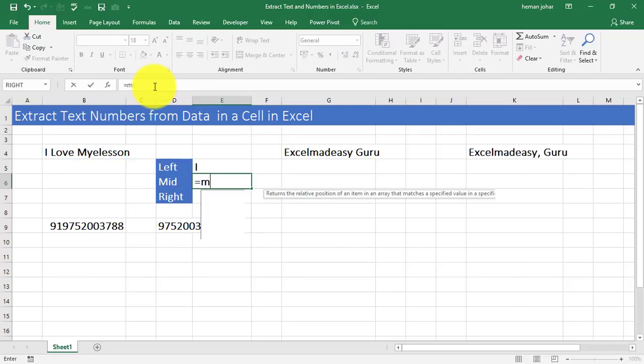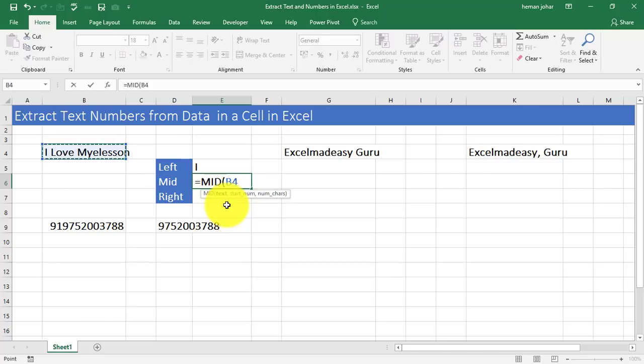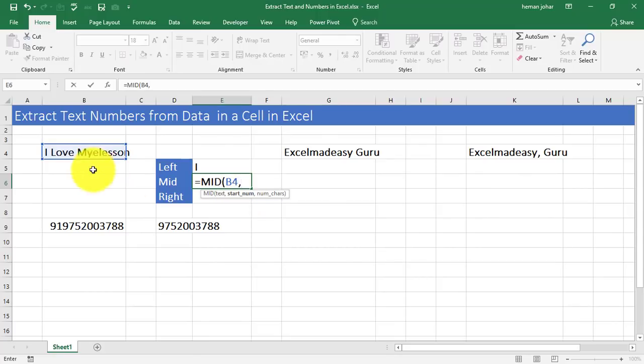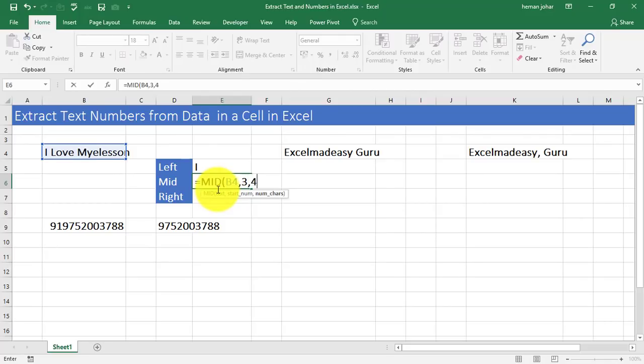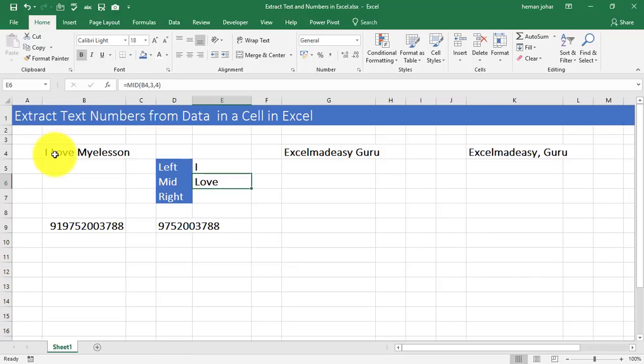With the mid formula, you have to again first select the text. Then enter comma, then it says start number. That means from where do you want it to start extracting the numbers? So if I want to just extract love, then I have to start from 3. And then how many characters do I have to extract? 4. So you get love. Why did I say 3? Because I is 1, 2 is the space between them and from third one is where we want to have the extraction done.